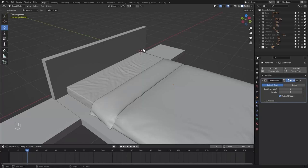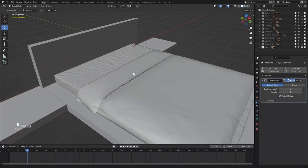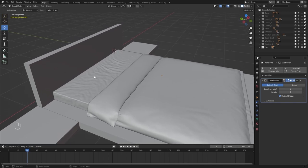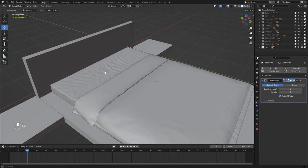Welcome to lecture number 15 of the series Unreal 5 for Arqueous and in today's lecture we'll model a few cushions for this bed so let's get started.